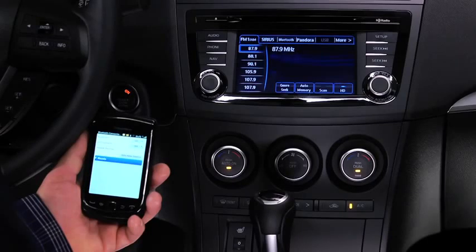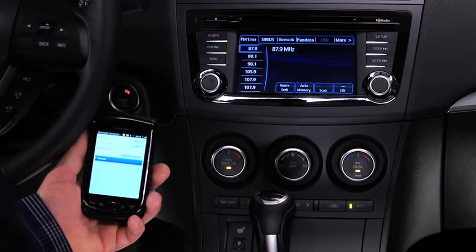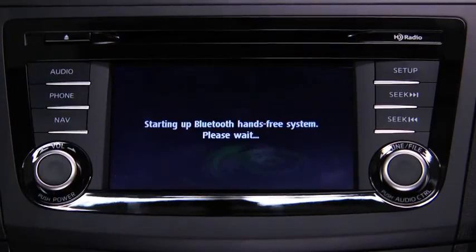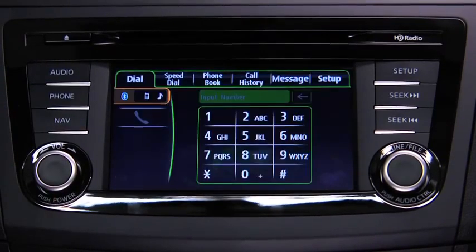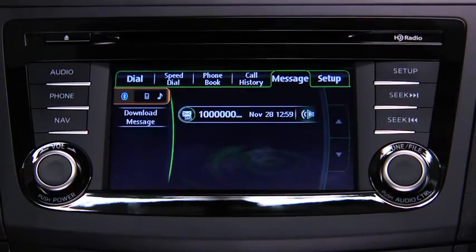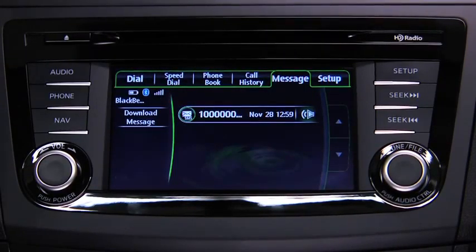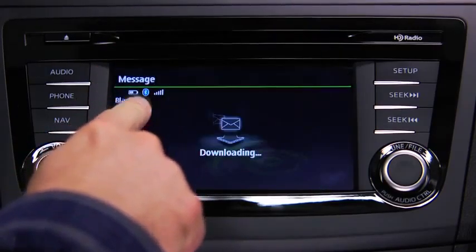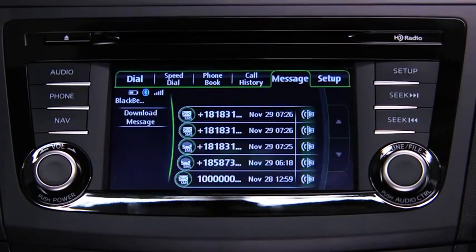Turn on the paired Bluetooth device with message access profile and the vehicle audio system. Press the phone button on the information display, then touch the message on-screen tab. To download up to 15 new messages from the device, touch the download message on-screen button.